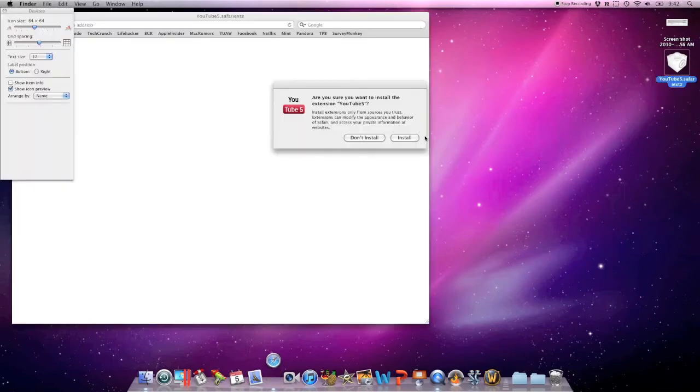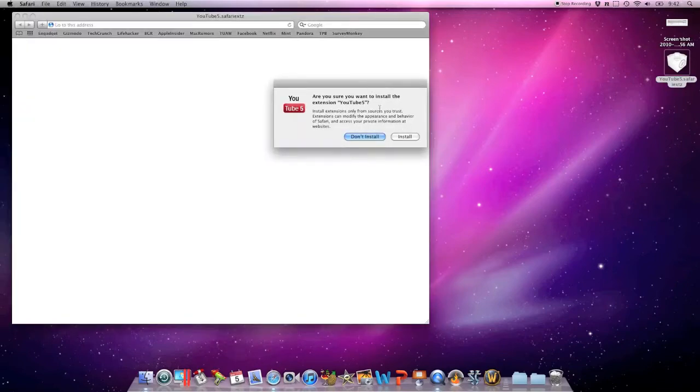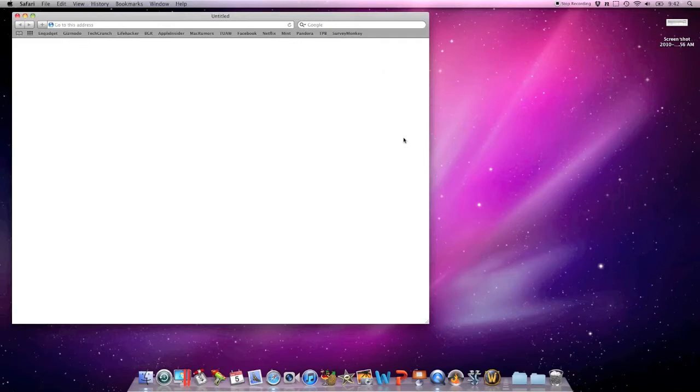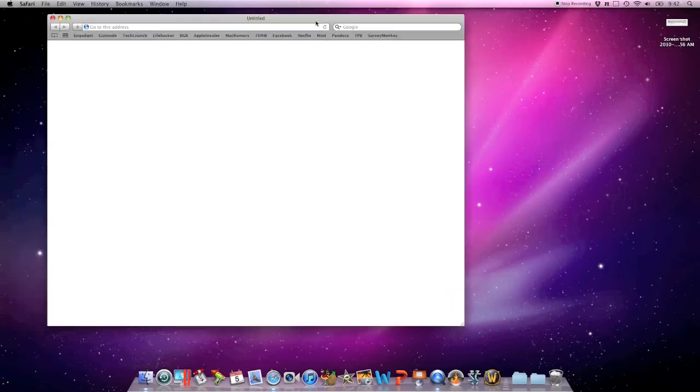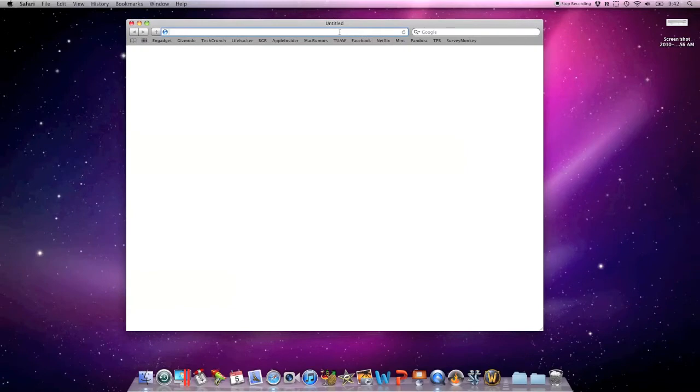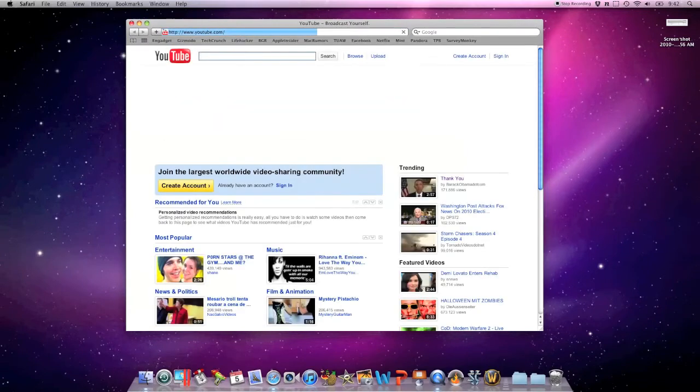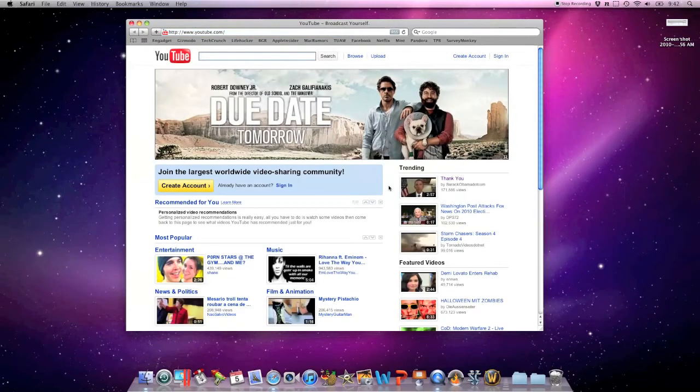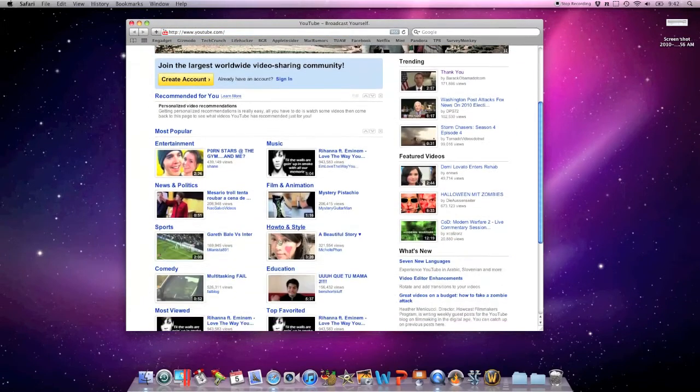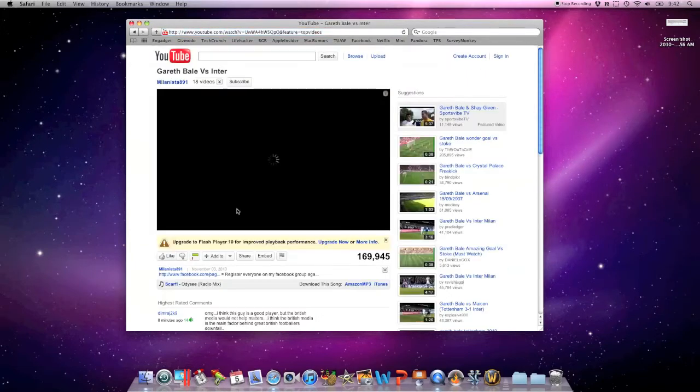What this does is it takes all the Flash videos on YouTube and actually shows them in HTML5, so you can still use all the YouTube videos and stuff like that around the web without having Flash running in the background. We'll go ahead and watch a couple YouTube videos here and then take a look at the Activity Monitor.